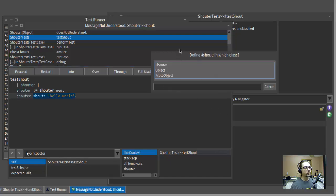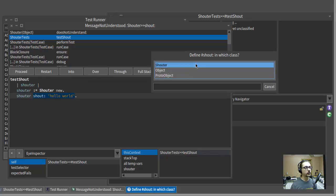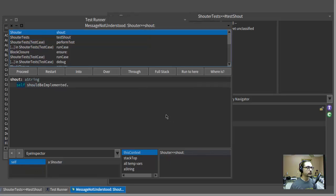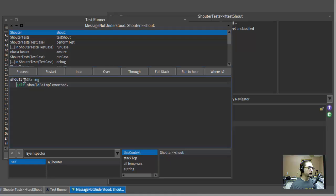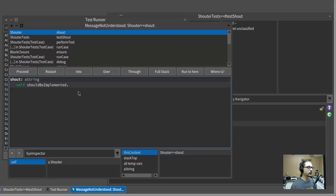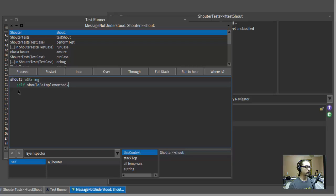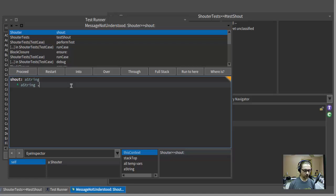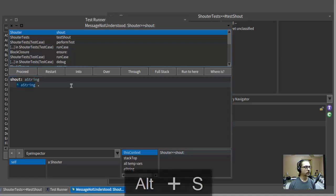Hit that button and Smalltalk says, where would you like to define this method that I couldn't find? Well, I think the Shouter class is a good place for that. And we'll leave it as yet unclassified. And look at this. Now we've got this new method right here in the debugger. We've got a new definition of shout. And right now it's just kind of a placeholder definition because it isn't actually smart enough to read our minds. For the purposes of just getting one step further, let's tell this to return, which is the caret, the argument that it received. And we'll accept that.